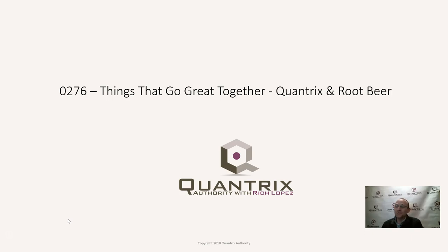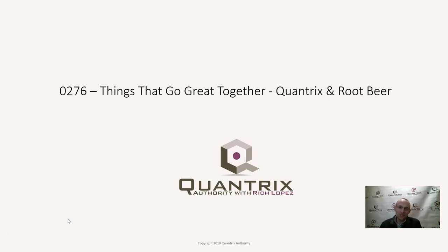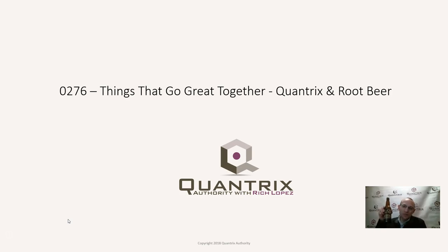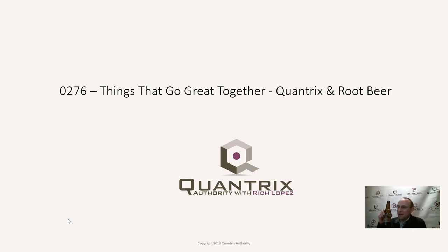That is Quantrix Modeler and Root Beer. I absolutely love Quantrix Modeler. It makes my day every day because I use it. And another thing that I absolutely love is premium crafted root beer from therootbeerstore.com. I love it too, and it makes my day every day that I can kick back one of these nice ice-cold root beers and enjoy it.